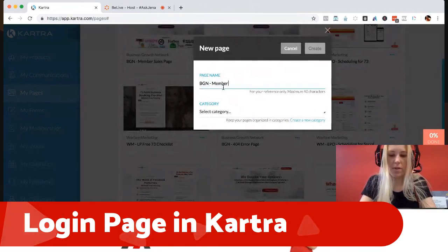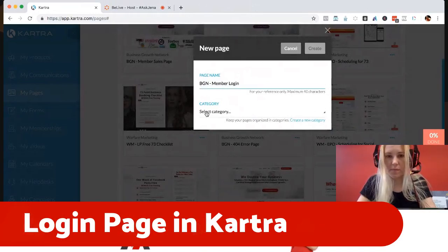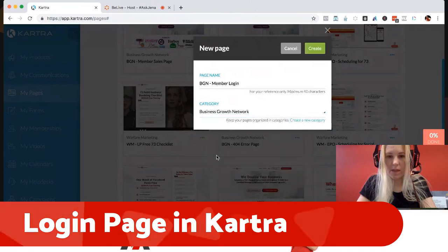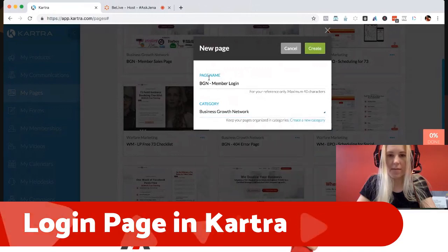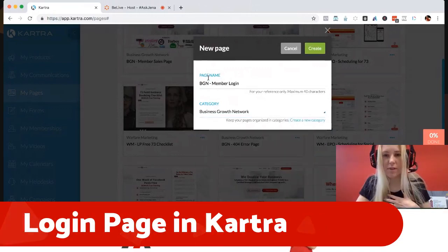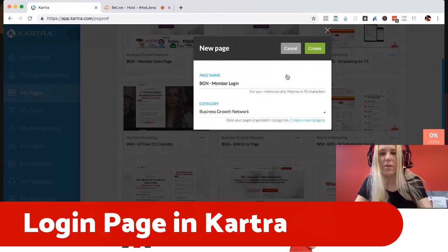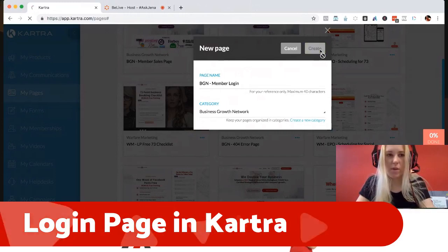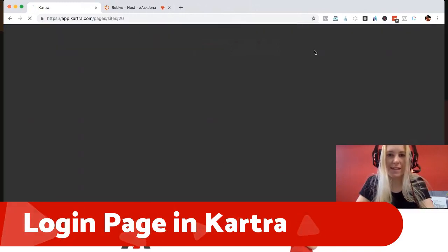I'm naming the page — member login — for my own personal reference, and then I'm putting it in a category so I can keep my Kartra site nice and clean.